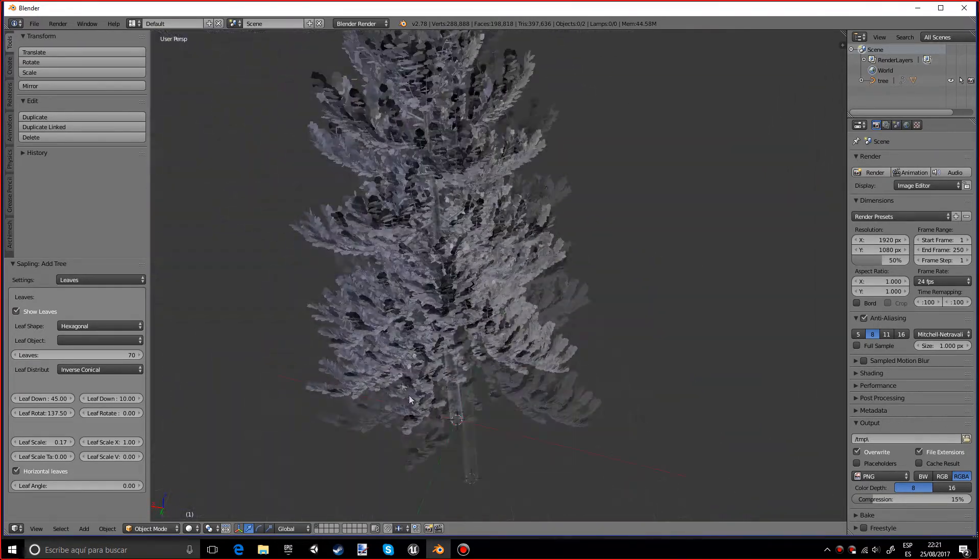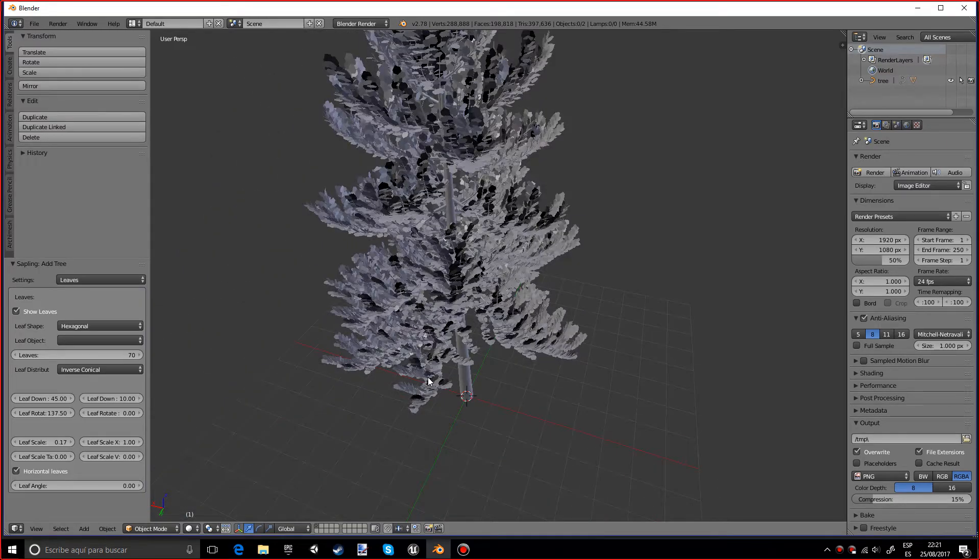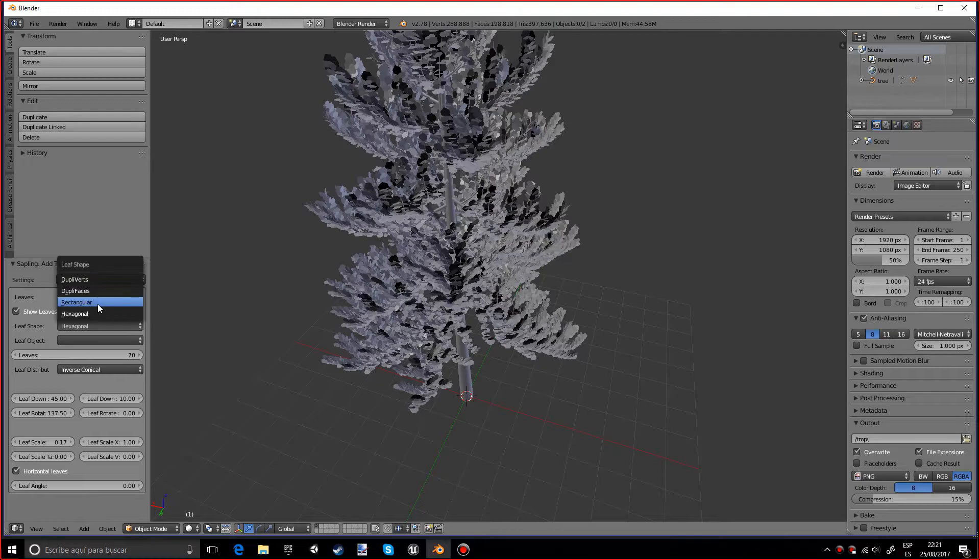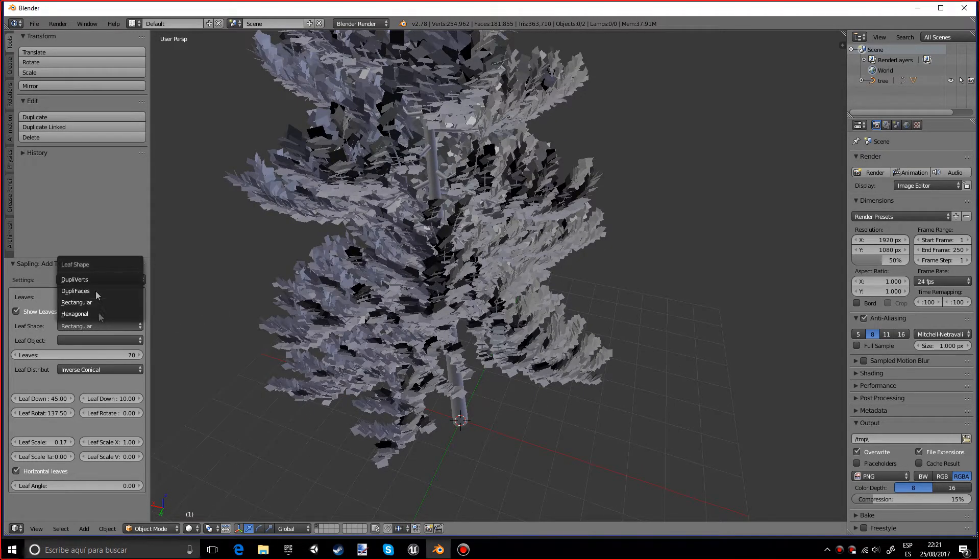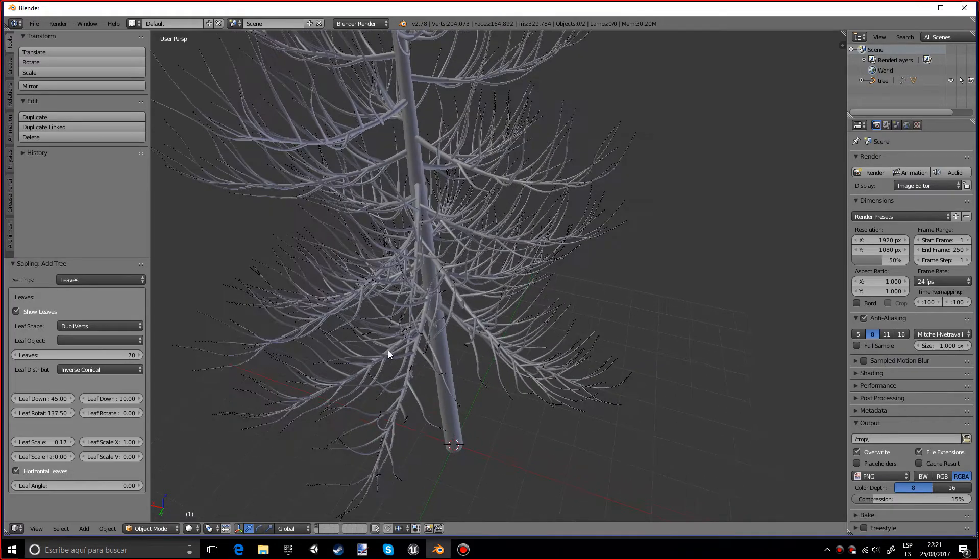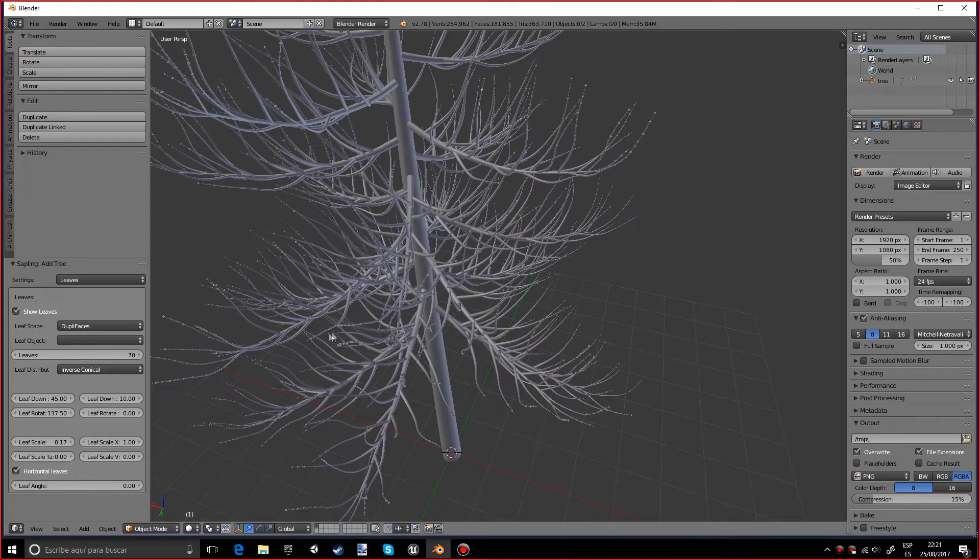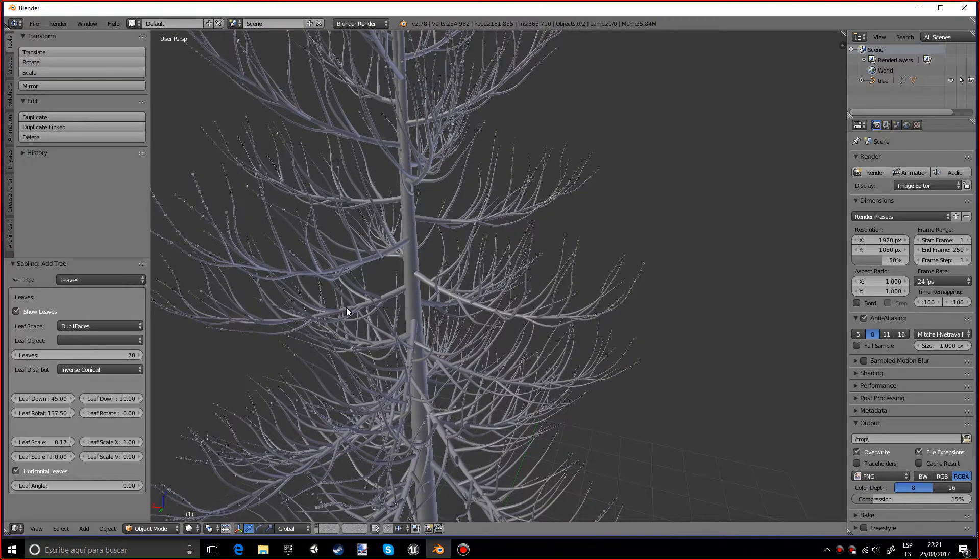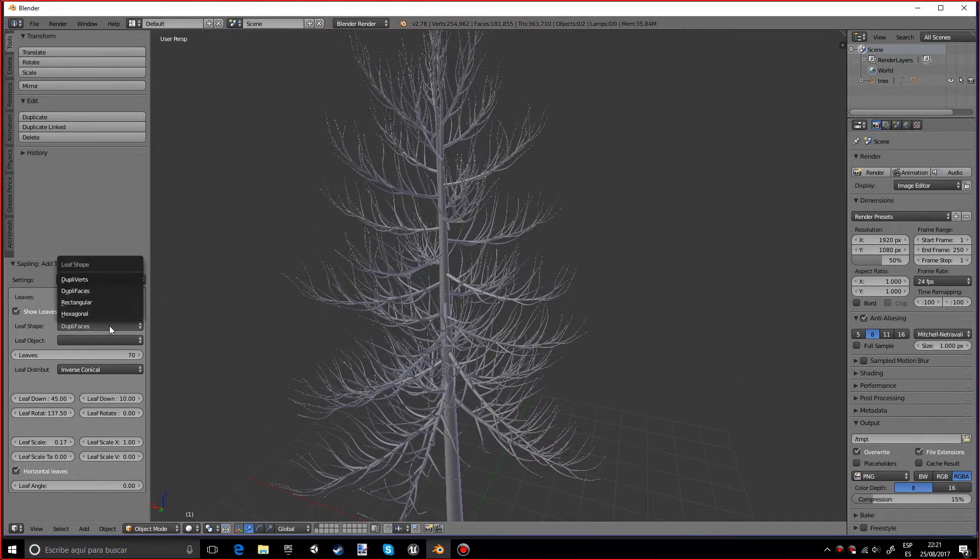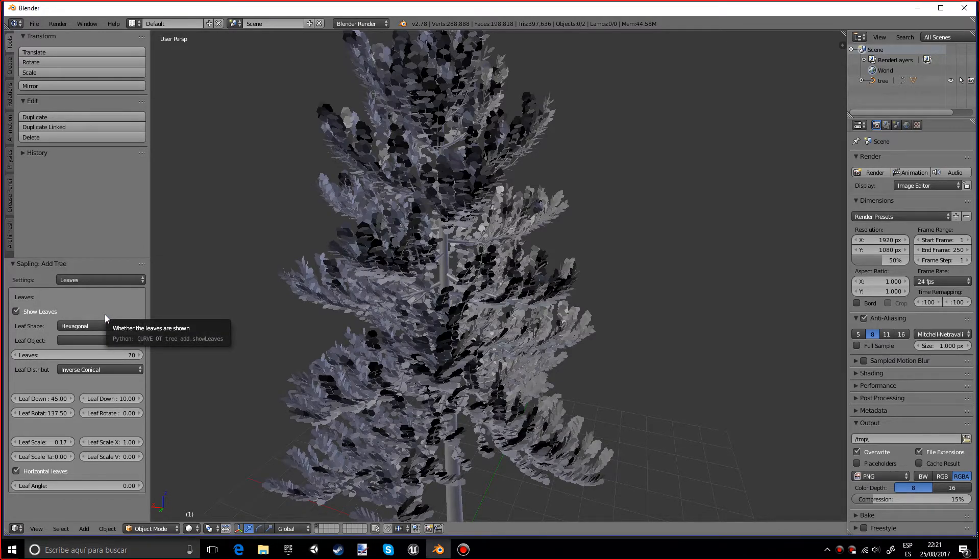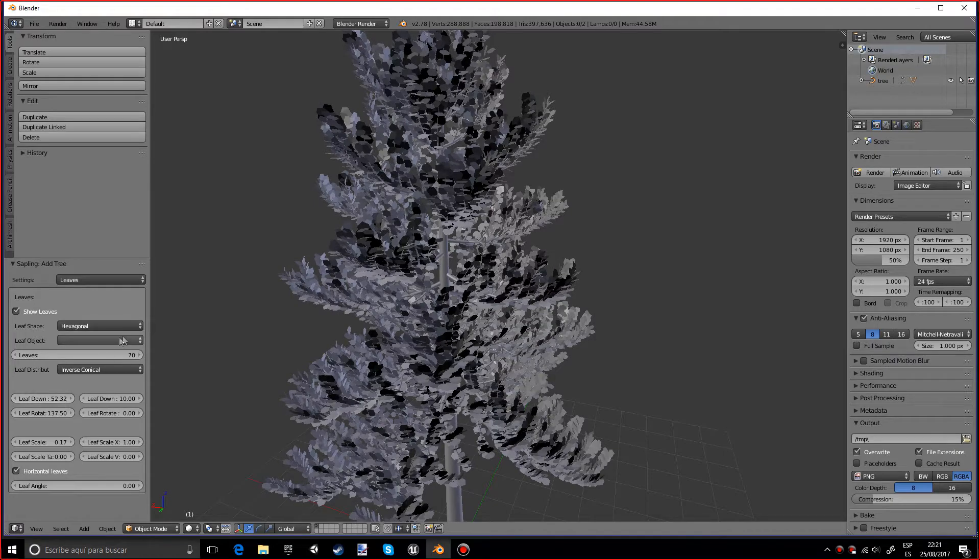You will have like pretty much 70 leaves per branch and you can have different shapes of leaves which is pretty cool. These are like really, really tiny leaves, like the hexagonal leaves, you know, like the ones that have like six edges.